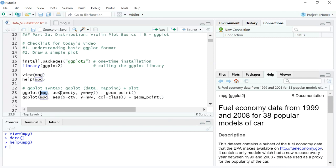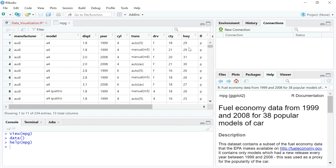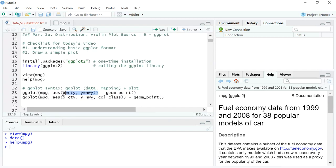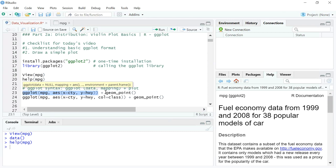In the aesthetics — aes() — you mention what your x and y axes are. On the x-axis you mention the variable cty, and on the y-axis the variable hwy. Both are numerical variables: one is city miles and one is highway miles. Highway miles are slightly higher than city miles because you don't need to brake as often. We are plotting city miles versus highway miles for all entries in the mpg dataset.